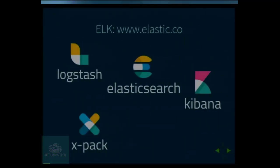Everyone probably knows what Elasticsearch, Logstash, and Kibana are — that is a stack of different products from Elastic. Elasticsearch is basically the database. Logstash is a pipeline that allows you to get data, transform it, and put it into Elasticsearch. Kibana is the GUI for all this — you can query Elasticsearch, monitor, and so on. X-Pack is another product that provides machine learning and alerting from the same Elasticsearch database.